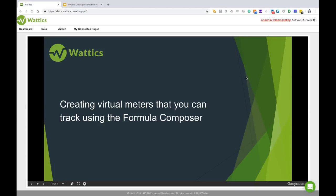Hello, this is Antonio from Wattics. In this video I will demonstrate how to create virtual meters that you can track using the formula composer.